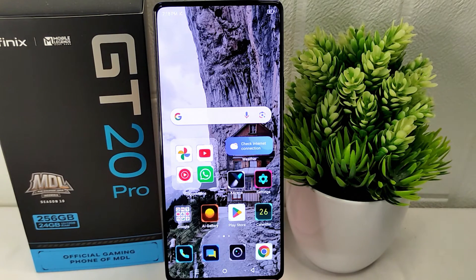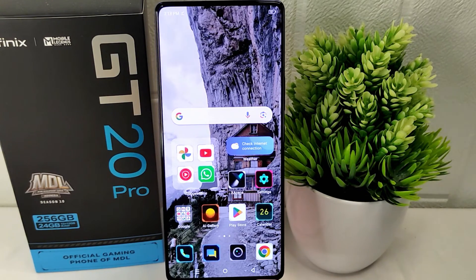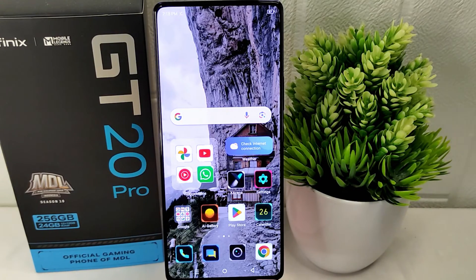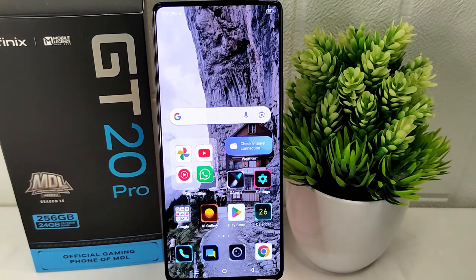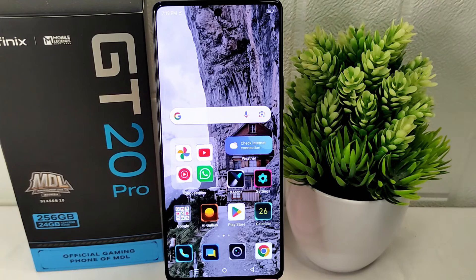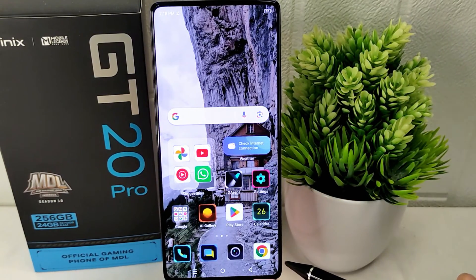Hello everyone. In this tutorial, I want to show how to activate double apps on the Infinix GT20 Pro 5G device. Activating double apps allows you to have separate instances of the same app for work and personal use. This feature helps maintain a clear distinction between work-related and personal communication and activities.